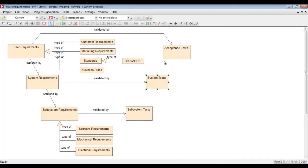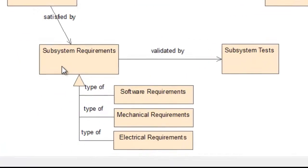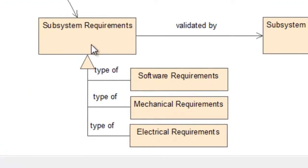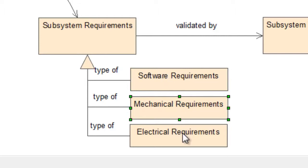We will be able to represent not only the different element types but also the subtypes. We can indicate that the system requirements are composed of software, mechanical and electrical requirements.